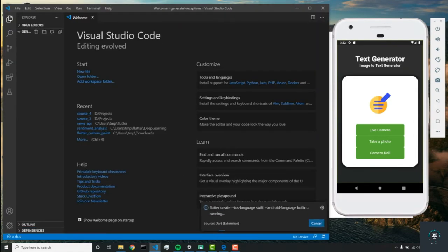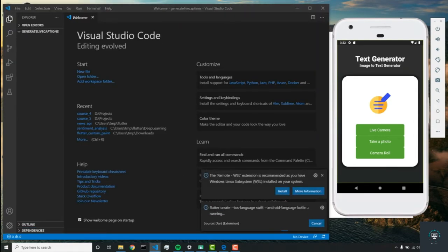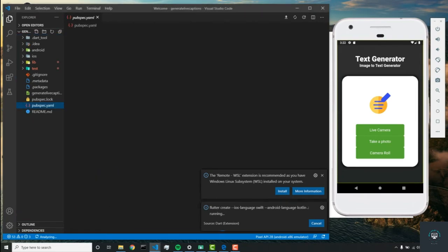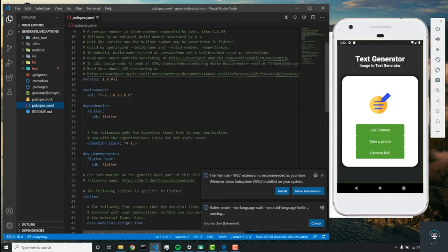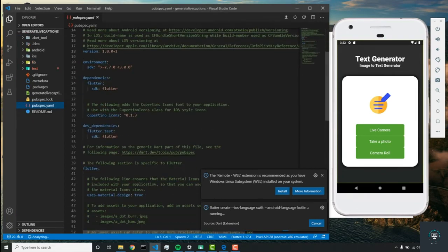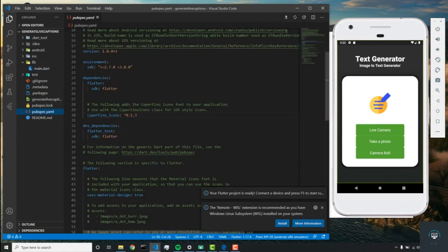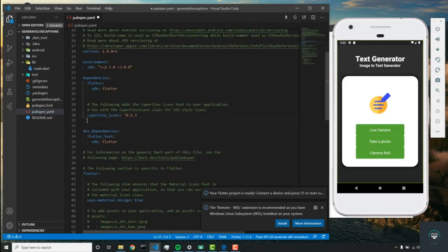From here we're going to let everything load in, but there's going to be a couple dependencies that we require. So let's import those dependencies. Go to your pubspec.yaml file and we'll add a couple of libraries.